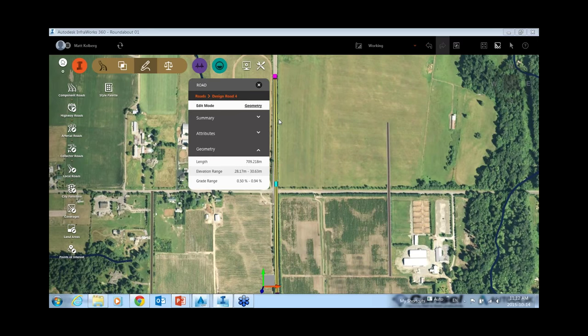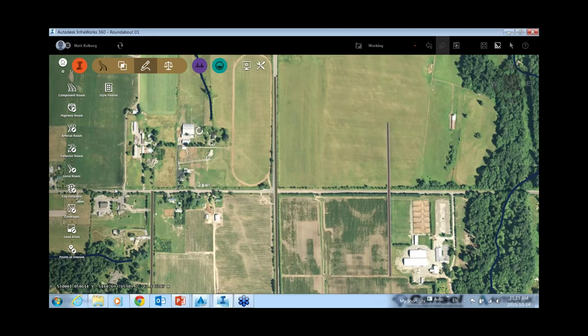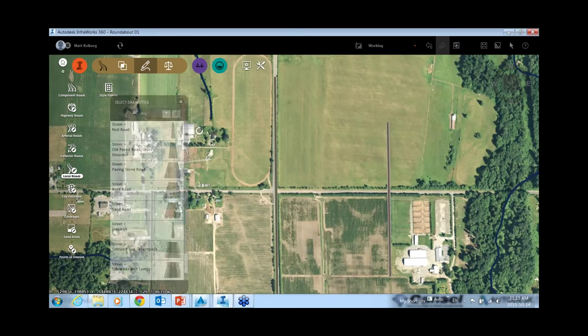This is a really basic road, but you can do any number of interesting roads within InfraWorks. You can make it a highway, a collector road, or a local road. You can choose from multiple styles and lane configurations, and you can choose curves or spirals.